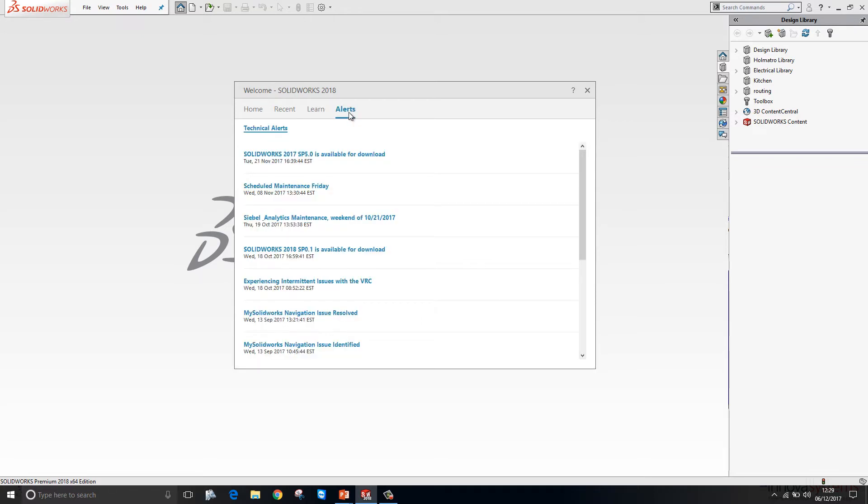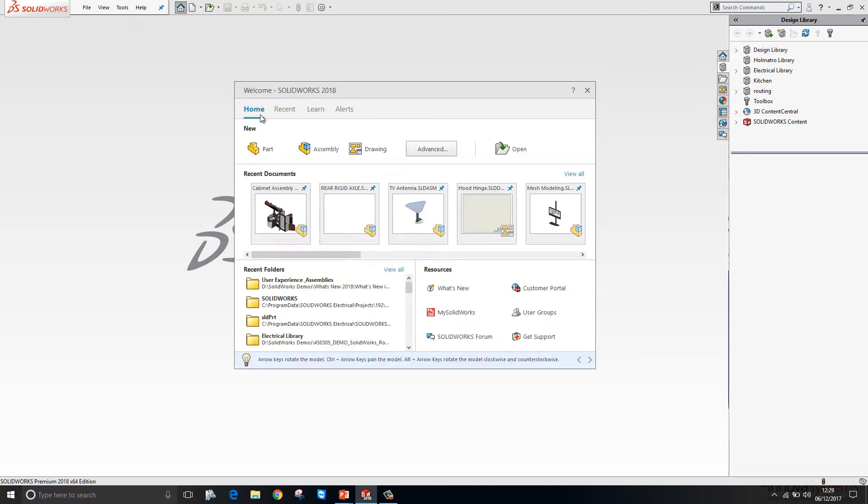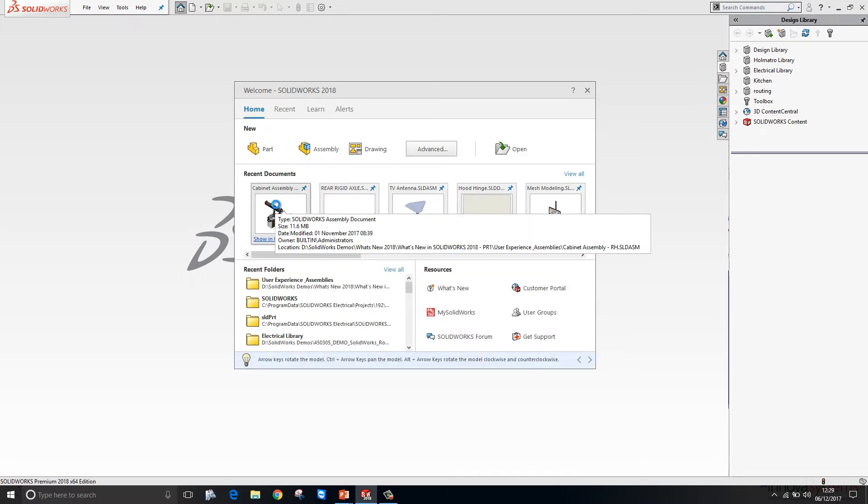And then finally we have an alerts tab which just shows us the published alerts from SOLIDWORKS. Let's open up a file from here.